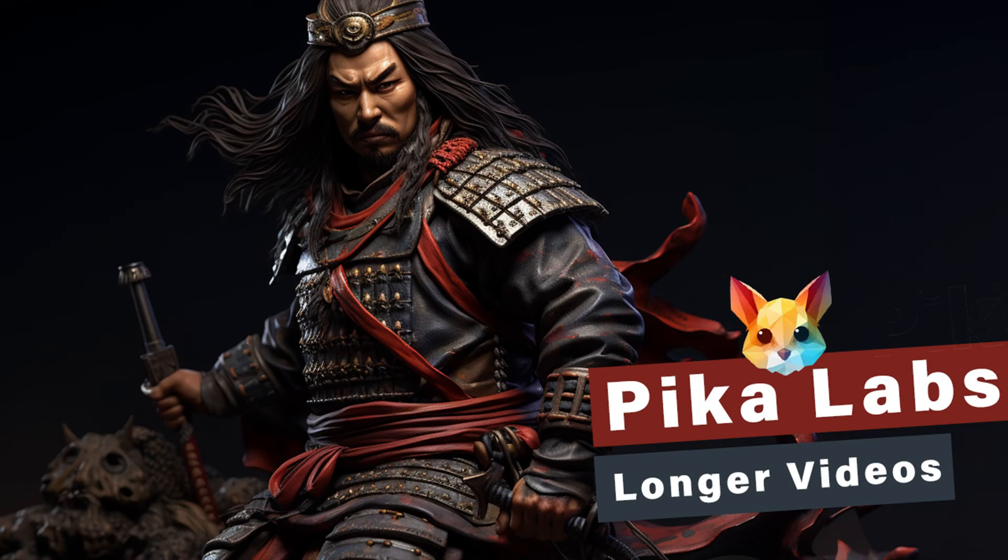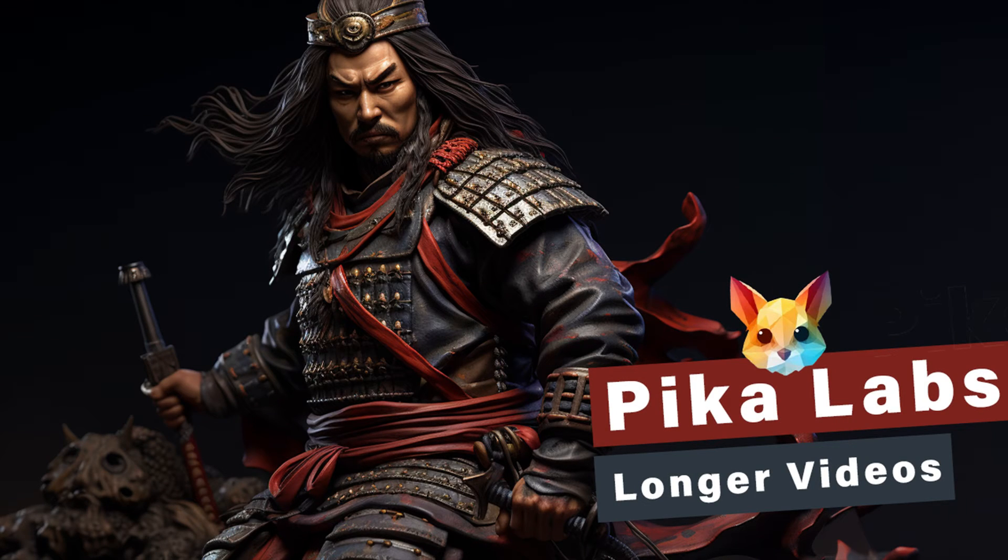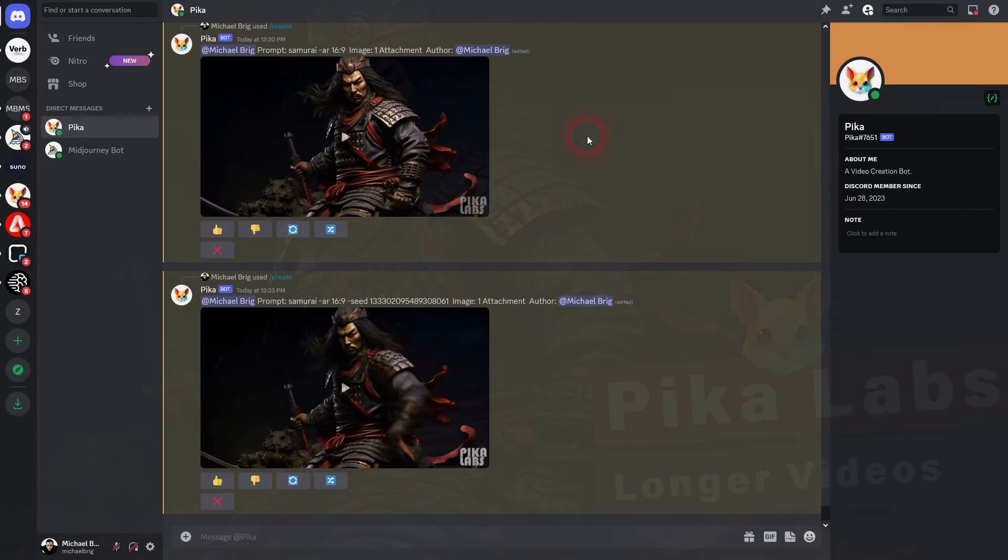And we're back to exploring PicaLabs. Let me show you one approach that you can use to create longer videos.